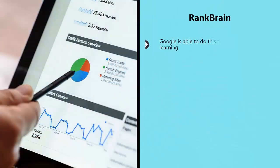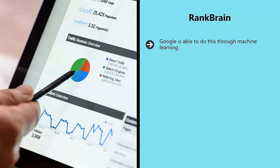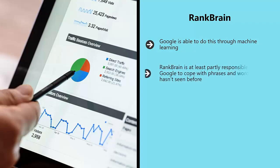RankBrain. Google is able to do this through machine learning. Specifically, it uses a form of natural language processing which Google refers to as RankBrain. RankBrain is at least partly responsible for helping Google to cope with phrases and words that it hasn't seen before.